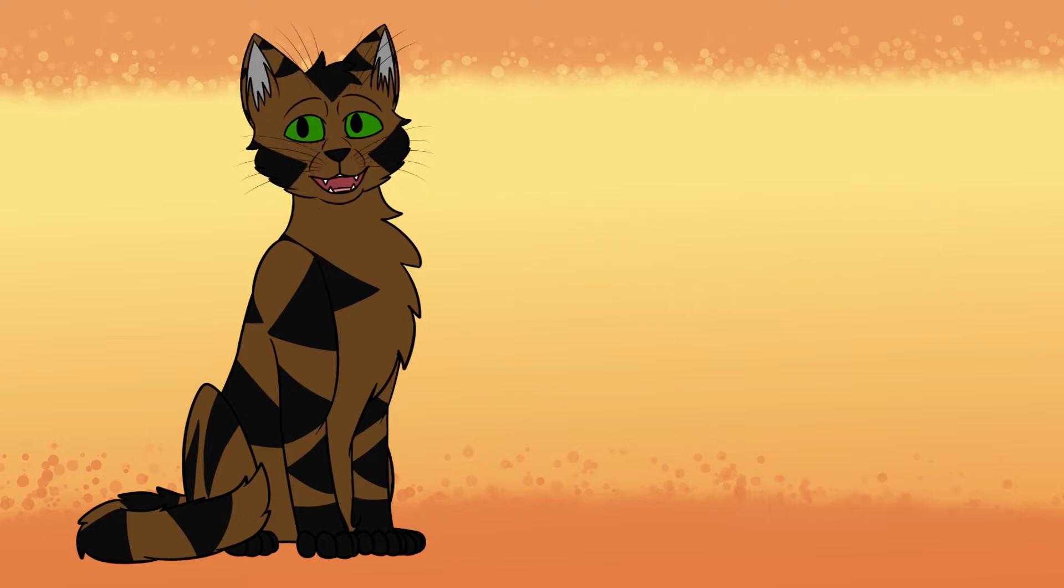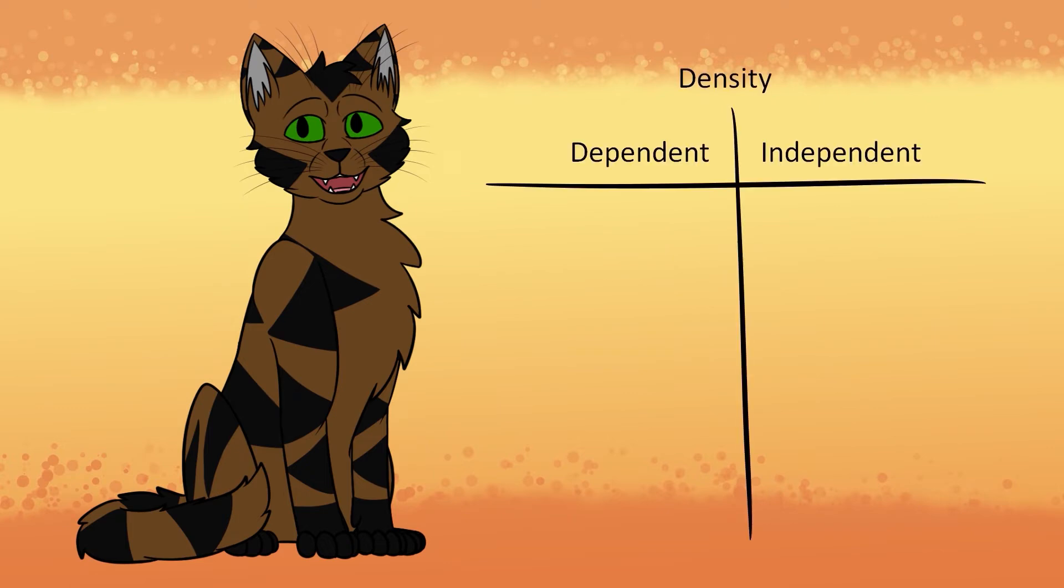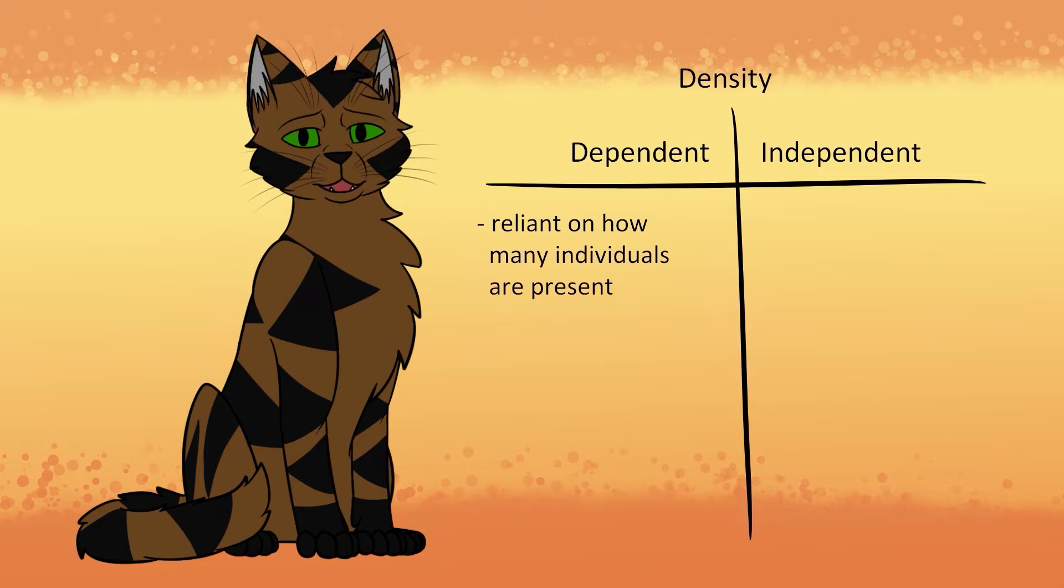These things may affect a population's numbers. Density-dependent means that it's reliant on how many individuals are present before things start to matter. These are issues like resources and sickness. The more cats, the more food they need to find, and the easier sickness can spread.